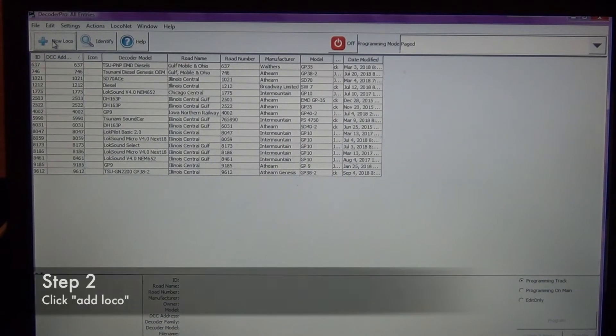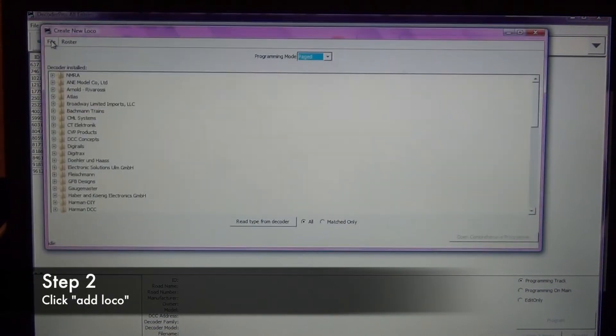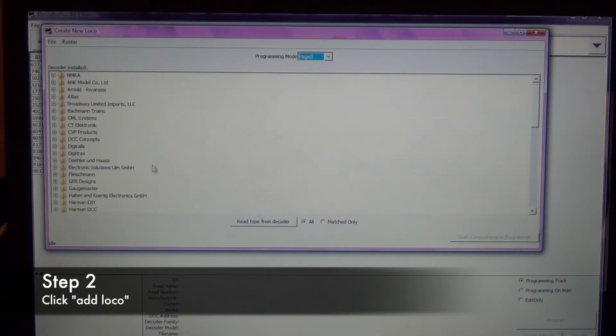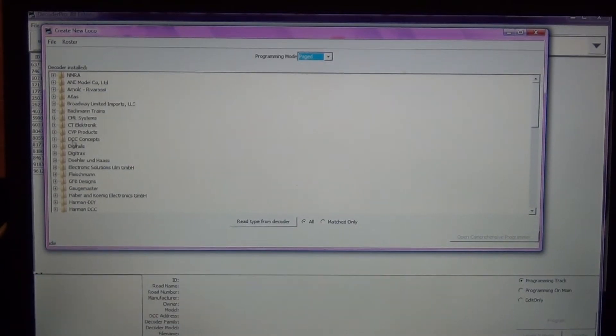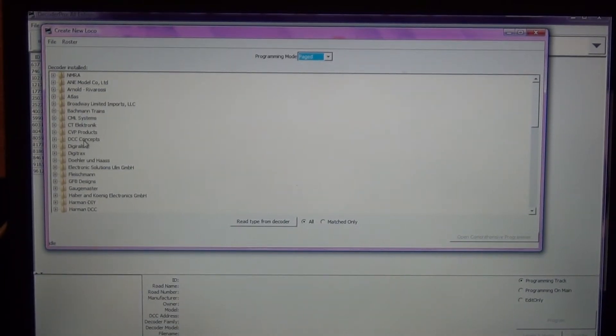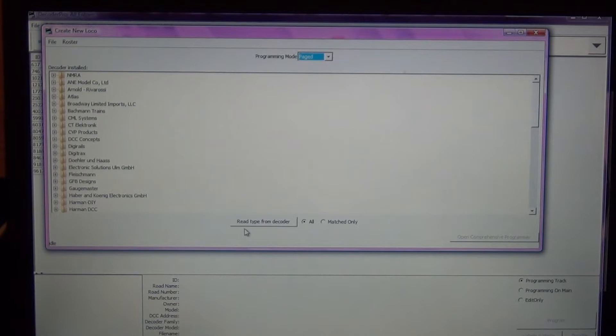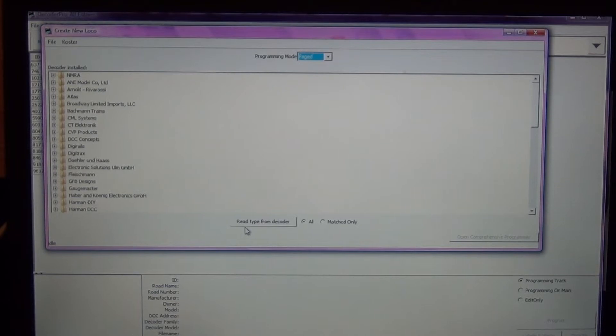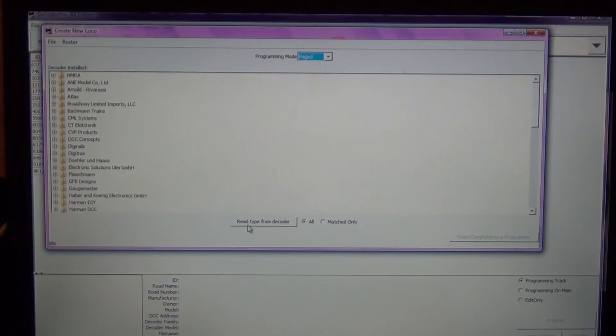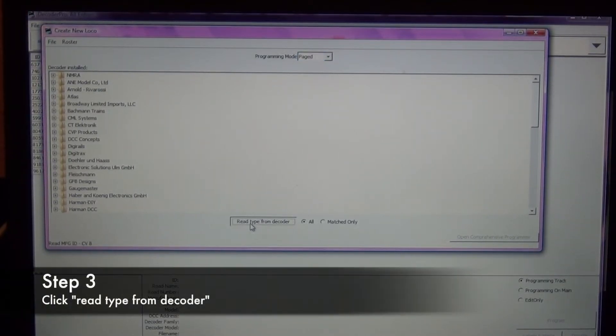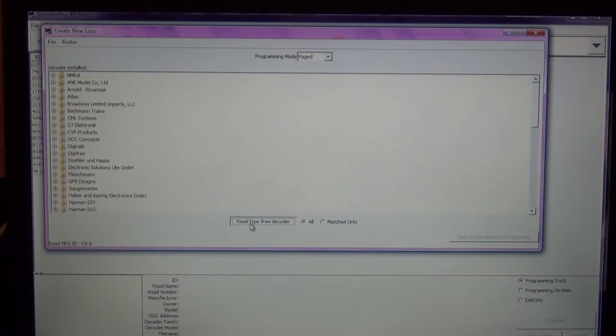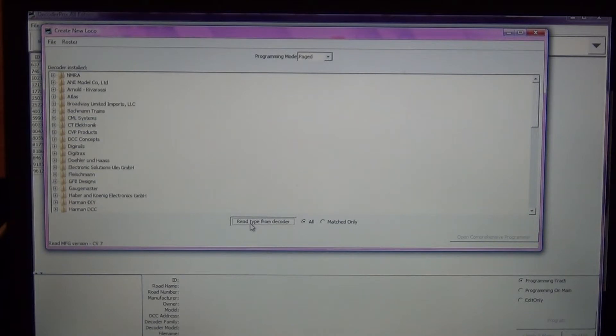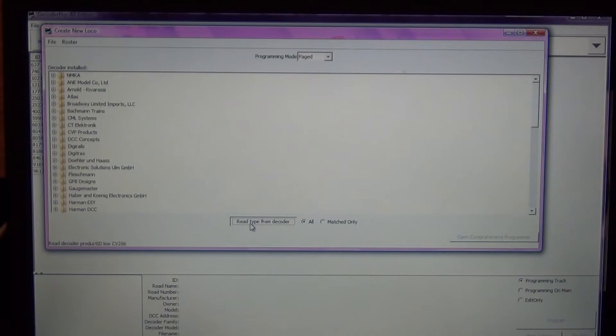My locomotive that I'm going to program right now, SD40-2 number 6135, does not have an entry on here yet. So the first thing I'm going to do is click on new locomotive up in the top left hand corner here. You can manually select the decoder out of the list that JMRI has, but what I'm going to do is read the type from the decoder.